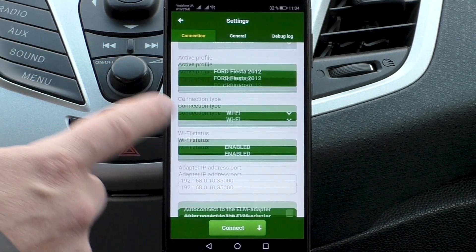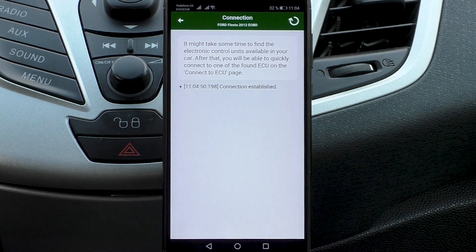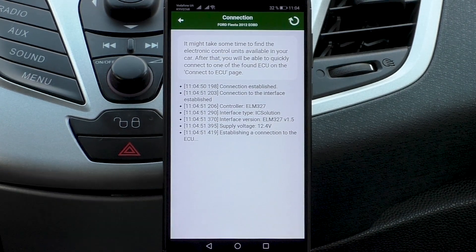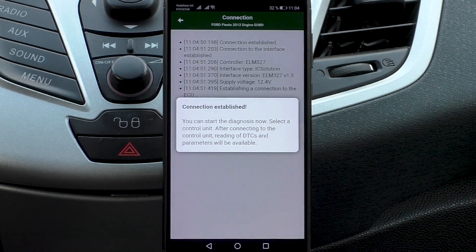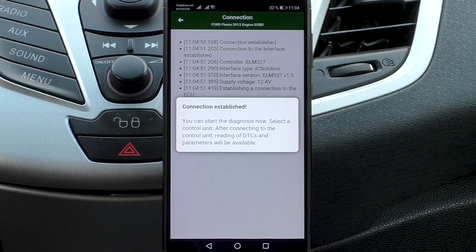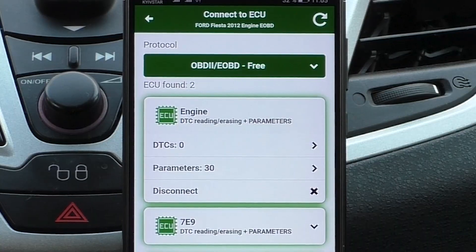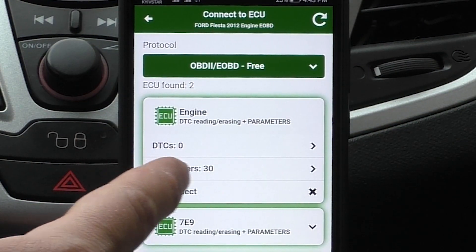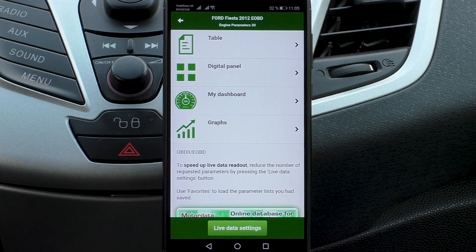We connect to the car. The engine must be started and running, and the transmission shift lever in neutral position. The connection has been established. We see two ECUs: ECU engine, in which 30 parameters are read.